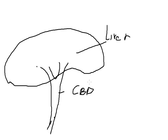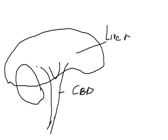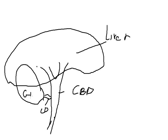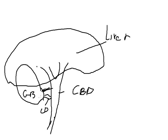Now, the gallbladder lies on the liver in what we call the gallbladder fossa, or the gallbladder bed, and attaches to the common duct via the cystic duct. So this is the cystic duct, and this is the gallbladder. And this area here is what we call the Calot's triangle. And in there, there's also a blood vessel called the cystic artery, which supplies blood to the gallbladder.